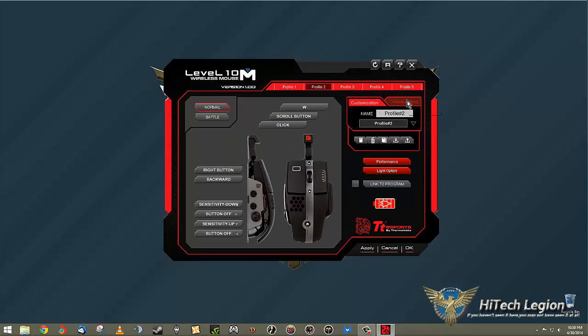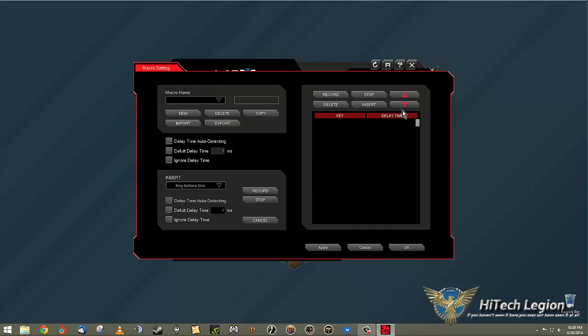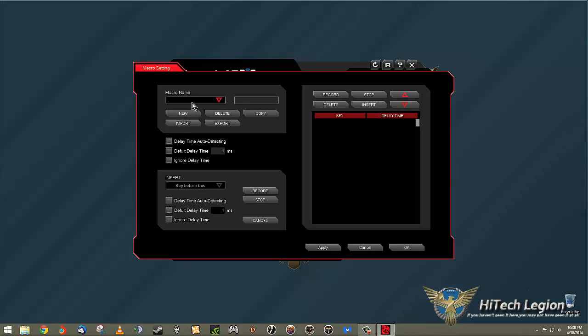You can set up all your profiles. You can set up your macro settings. Macros are super easy to make. You can just go here, drop down and pick one or go to new.